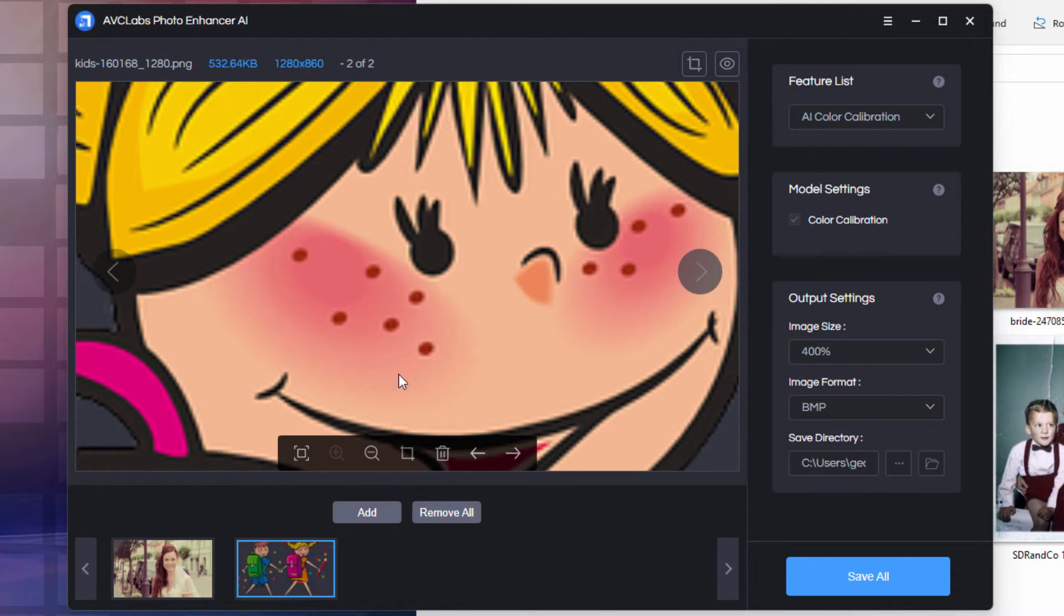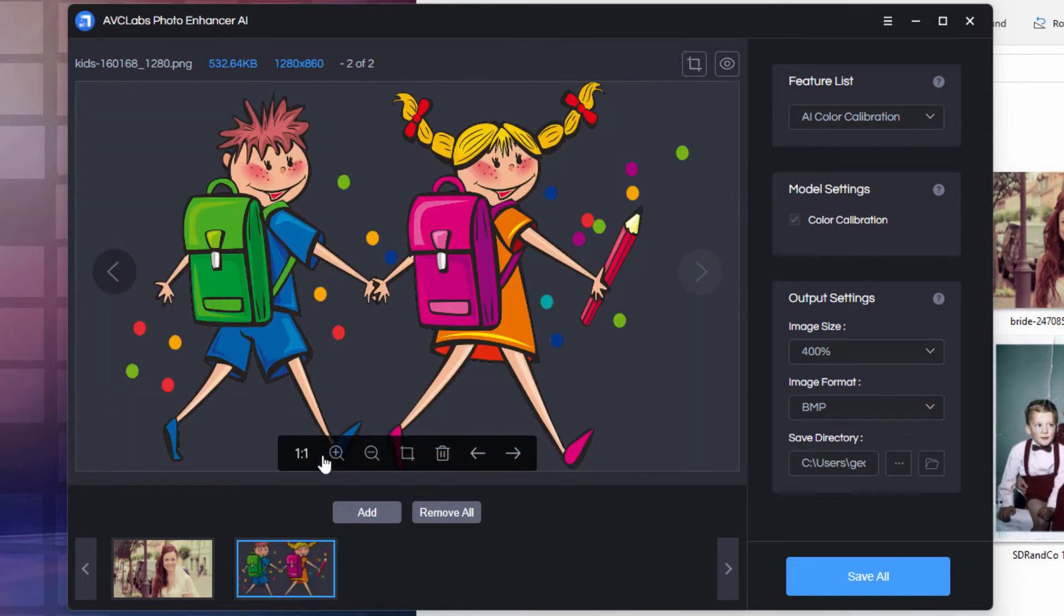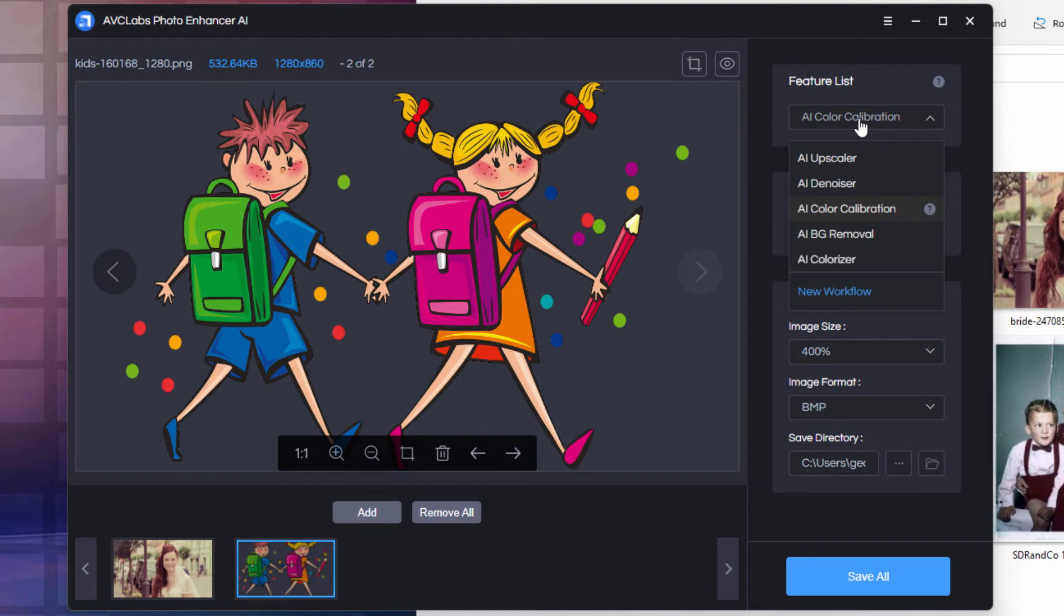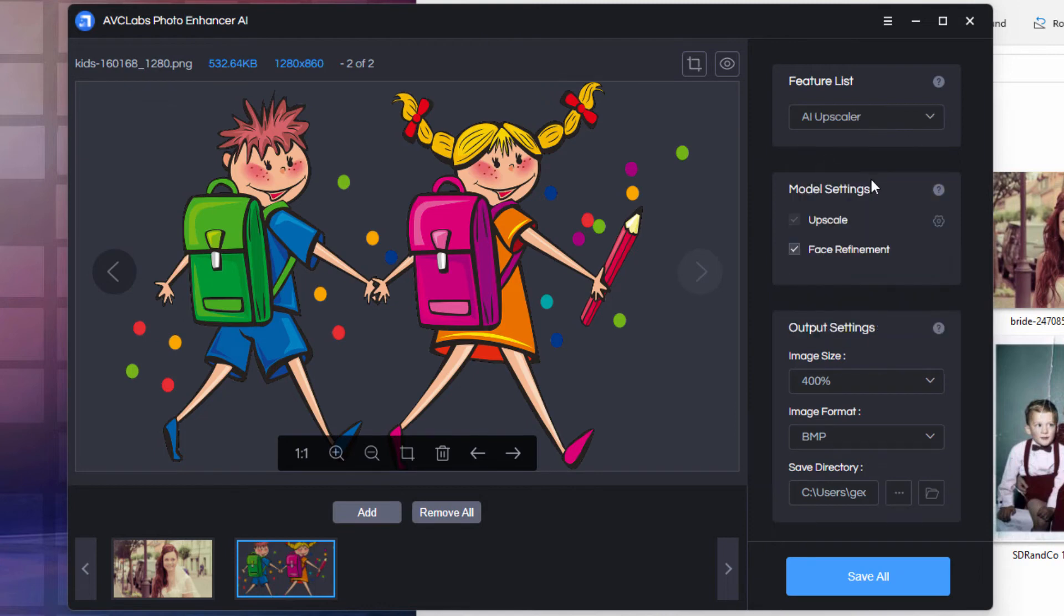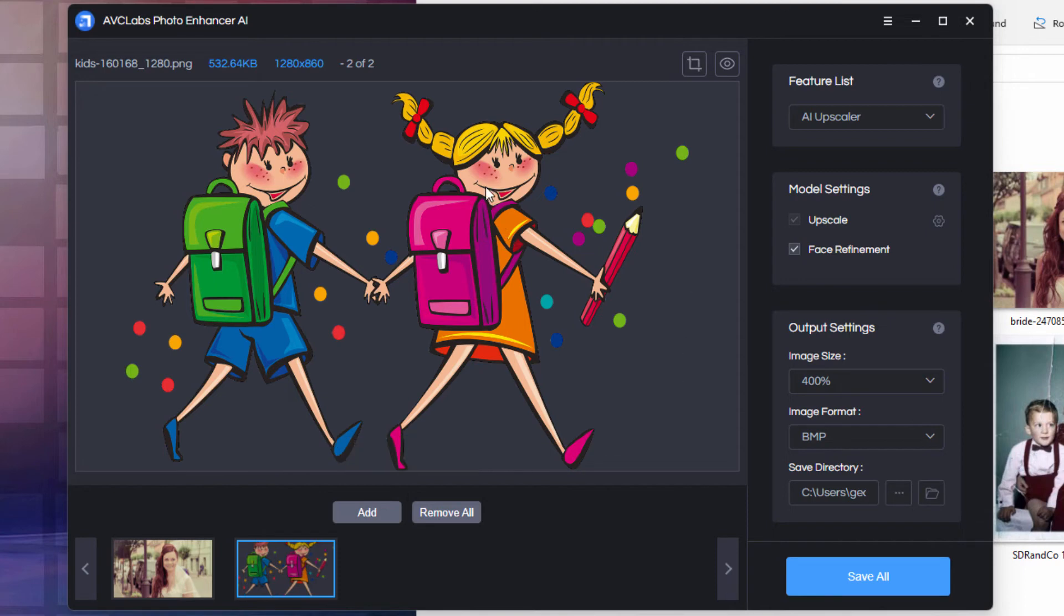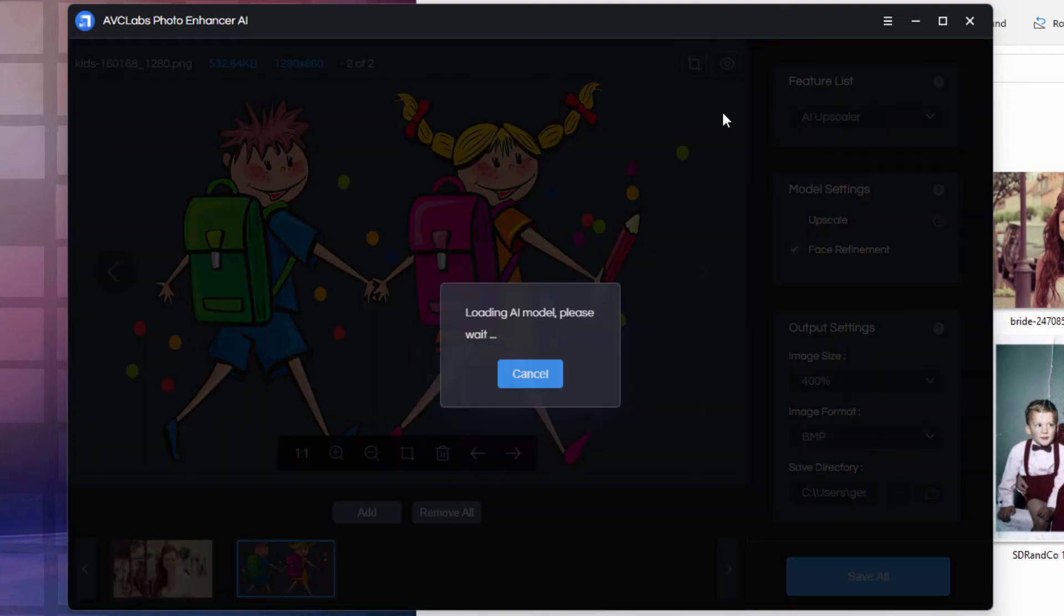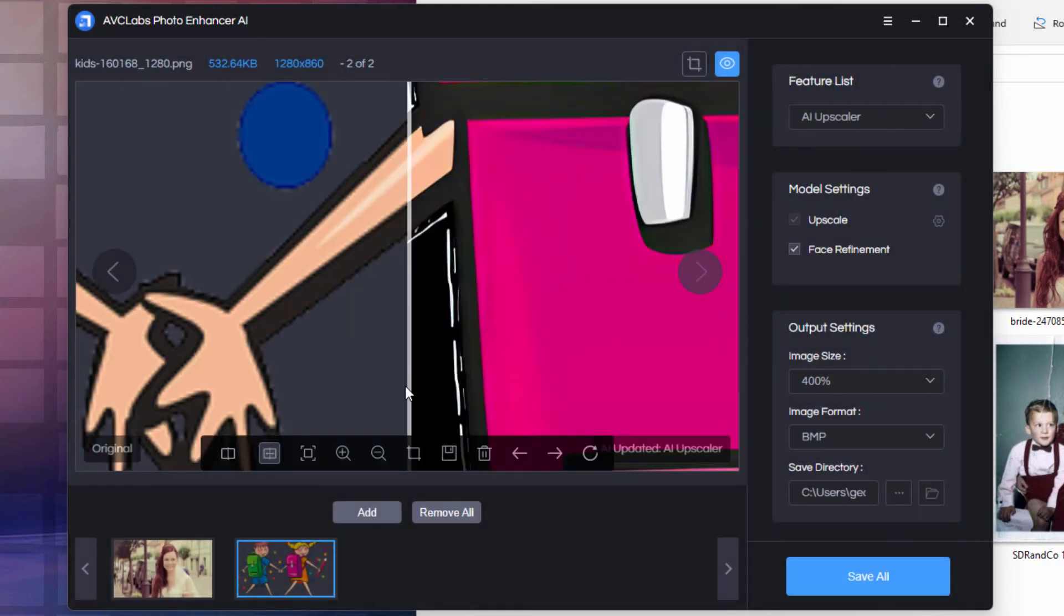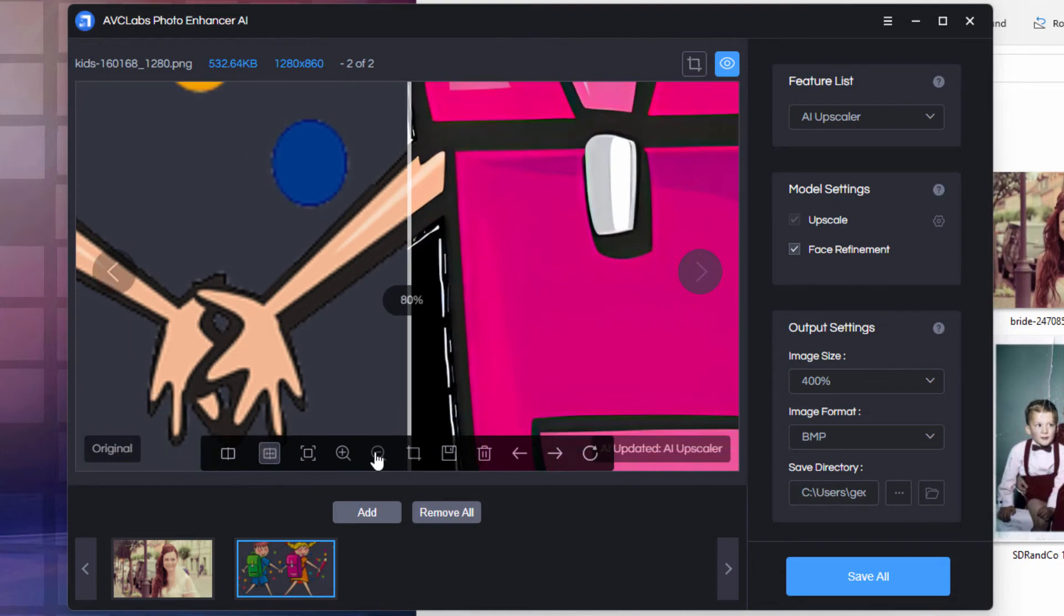This time, though, we're going to come in and enlarge this by 400%. And we'll let the AVC Labs Photo Enhancer handle that for us. And that's the AI Upscaler. I'll leave everything else at the default settings. Let's preview this and see how this works. The preview button is then going to apply that upscale.